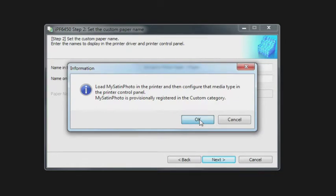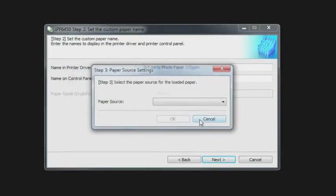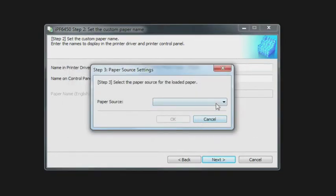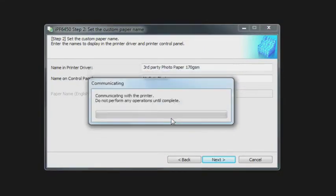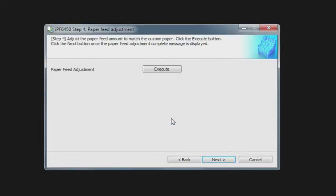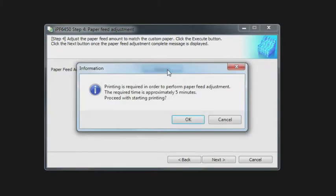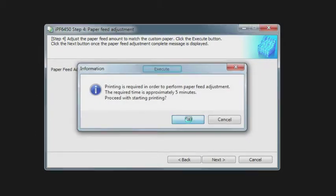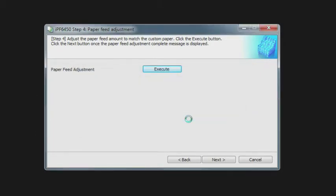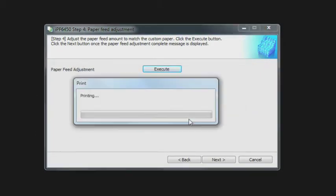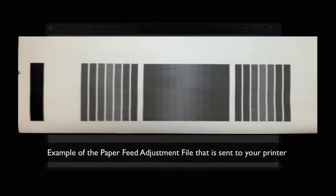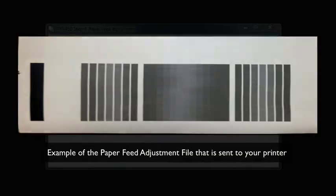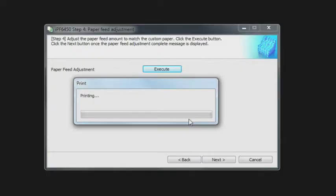We say okay to that. The next step is to select the paper source, and under paper source we have manual feed or roll. We're going to select roll paper one. The next option is to do a paper feed adjustment. The paper feed adjustment will help to eliminate any banding for this printer in this particular paper type. It's going to execute the paper feed adjustment, which you can see here. That's an internal image being sent by the software to the printer, and the printer will then measure that to determine the optimum paper feed for this paper.